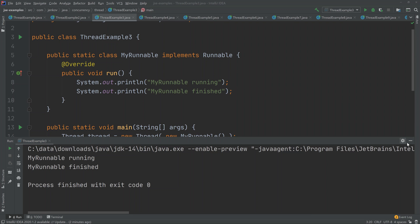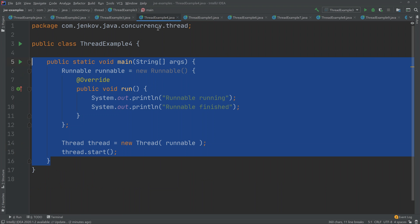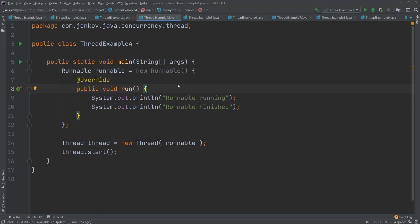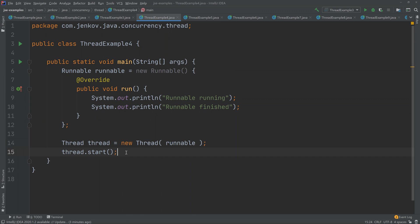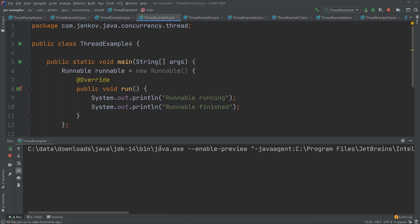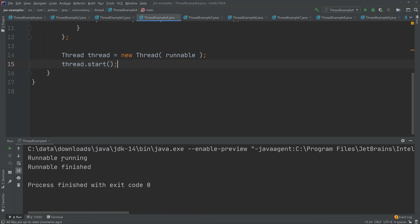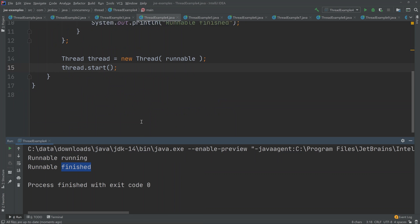The third method is to implement the runnable interface as an anonymous class. As you can see here, we create a new runnable implementation and specify an implementation of the run method, which does the same thing — it prints 'runnable running' and 'runnable finished'. Then we create a new thread with the runnable as a parameter to the constructor and start it. And you can see it does pretty much the same thing.